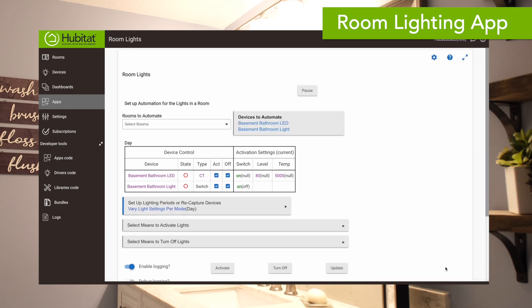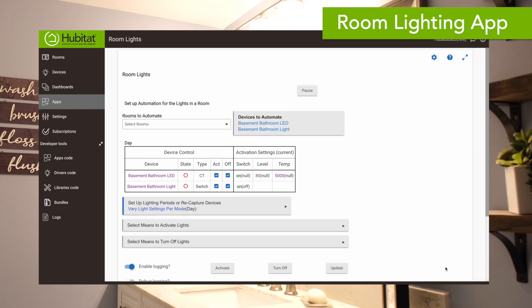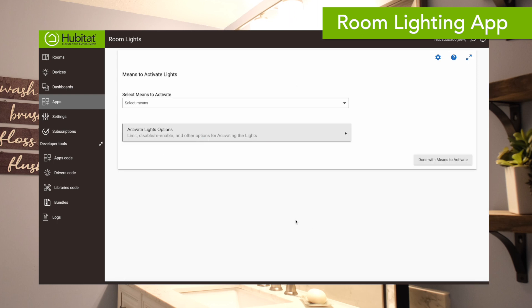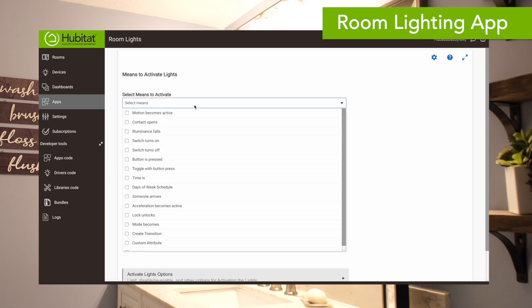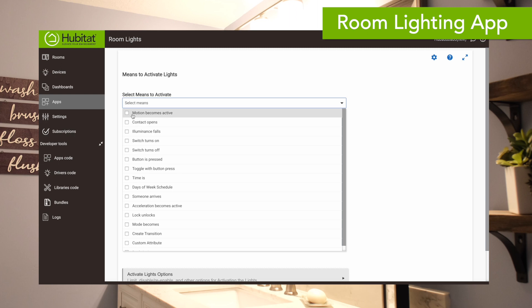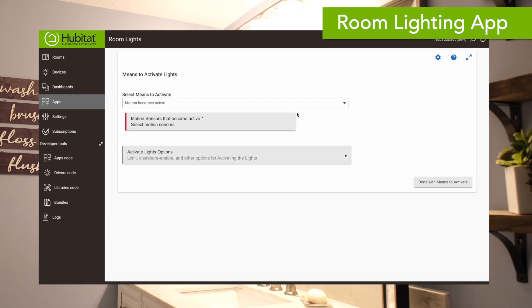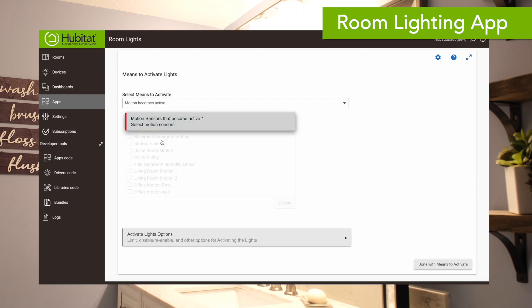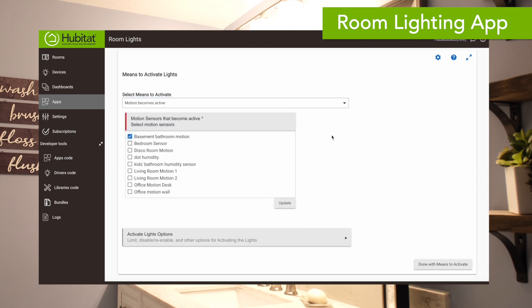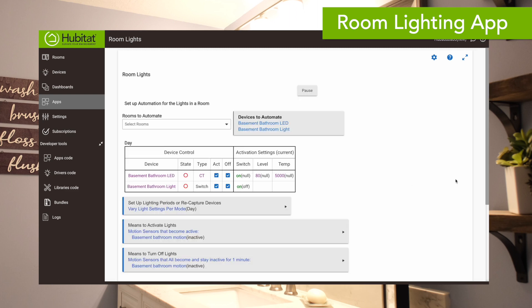So we're done setting up what the lights are going to do. Now we need to set our means to activate, which is the motion sensor we talked about. We'll select when motion becomes active and choose that basement bathroom motion sensor.